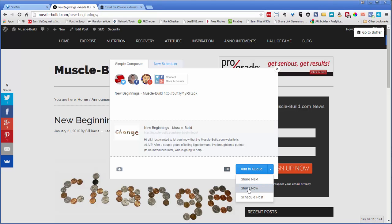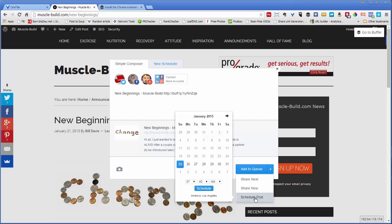You can say Share Now, which bumps it ahead—basically, you share right now. It's not even being buffered. Or you can schedule the post. So I'm going to show you how to schedule the post.